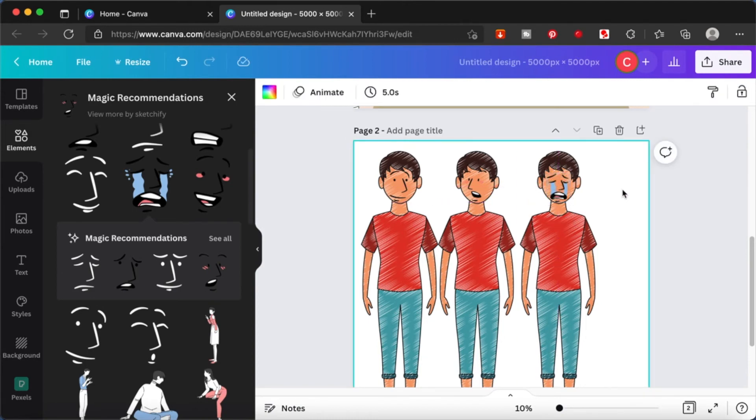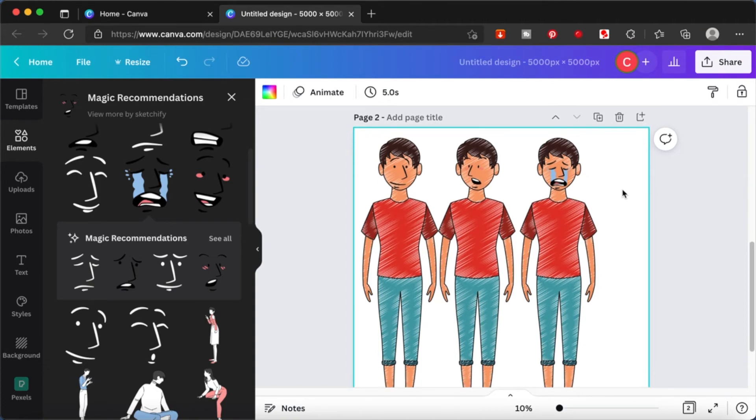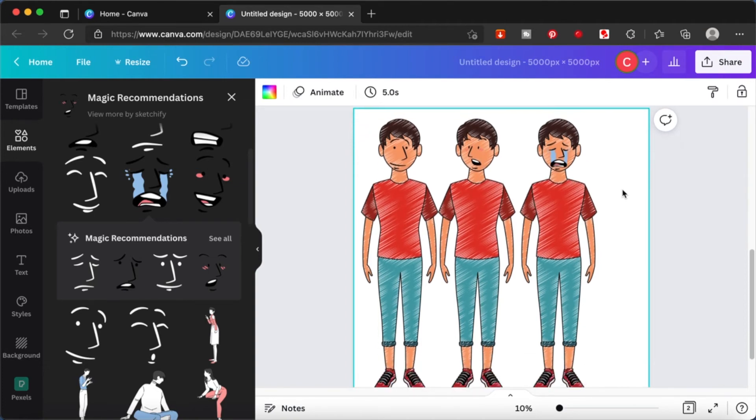So you can see there are, like I showed you, three expressions over here. So you can build your character this way as well.